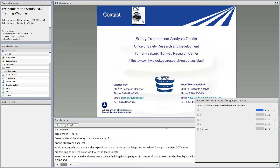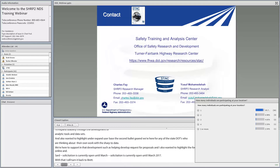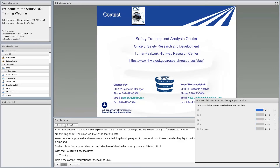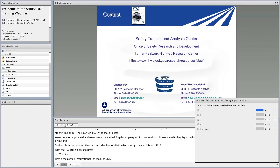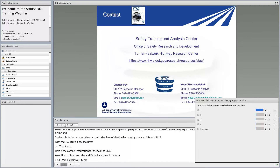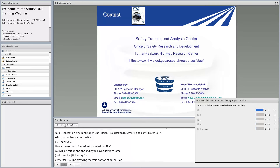Omar Smadi from the Iowa State University Center for Transportation Research and Engineering will be providing the main portion of today's training session. Omar is a professor of civil engineering at Iowa State University and the CTRI director at InTrans. He conducts safety and asset management research, and was the PI on the original project to develop the Roadway Information Database.